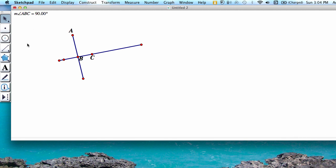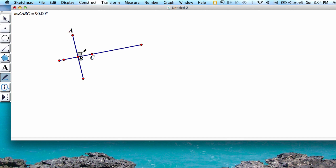If you have Sketchpad 5, you can also show that it's a right angle by pressing the marker tool. Have your angle marker start at B, which is where the angle is, and extend it out. If it is a true 90-degree angle, it will show the perpendicular sign.